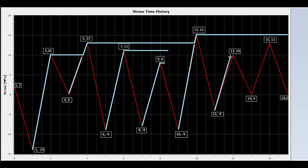Now we draw a line from valley 12 to peak 13. Is valley 14 higher than valley 12? Yes, continue. And continue. It reaches the end of the time history. So stop here.